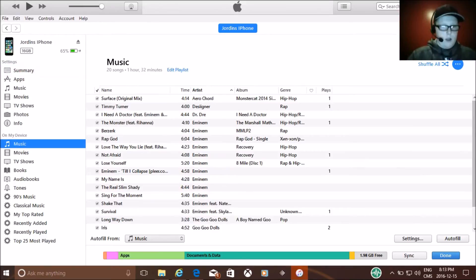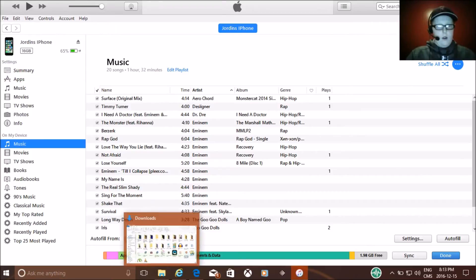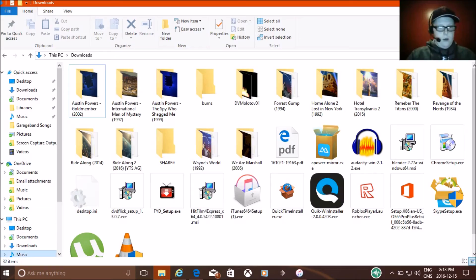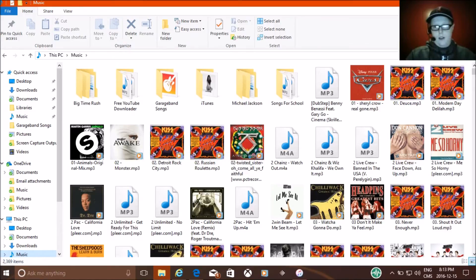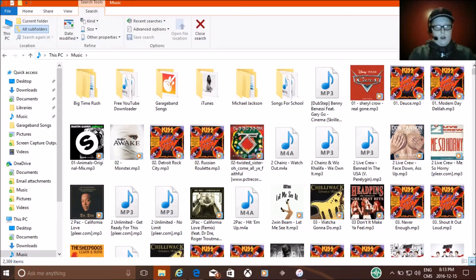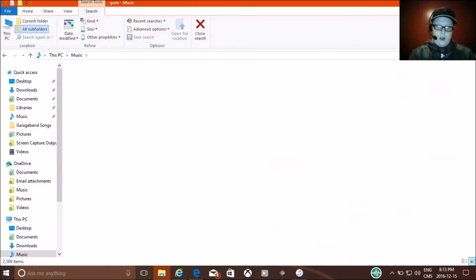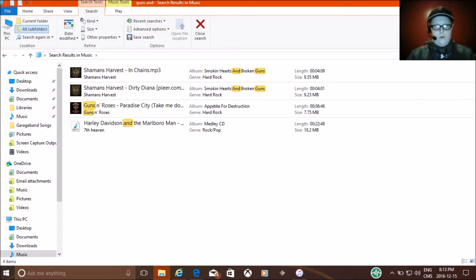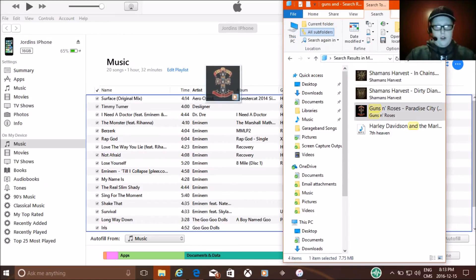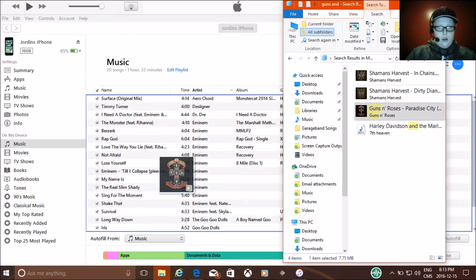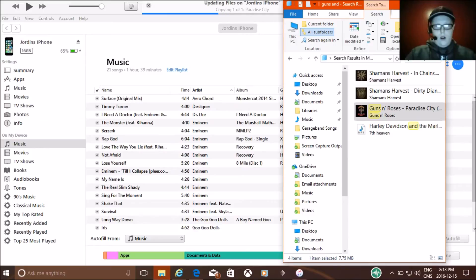So then you press Music down here, and then you go into your Documents, go to your Music, or wherever you store all your music. Then just type in a random song, like Guns N' Roses, right here, Paradise City. So then you just move that down over here, and then take your song and drag it in here, and let go.